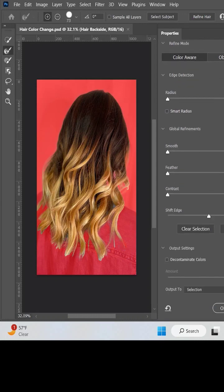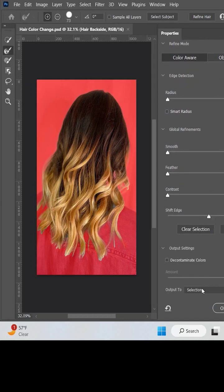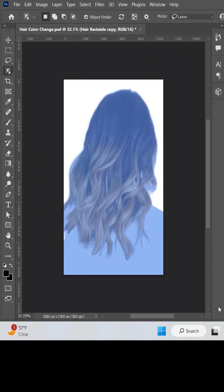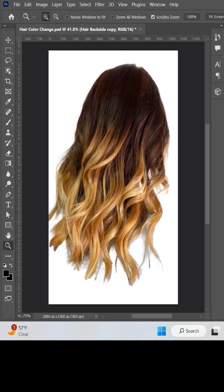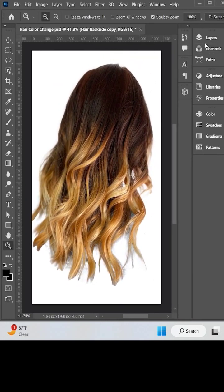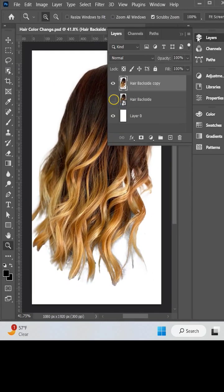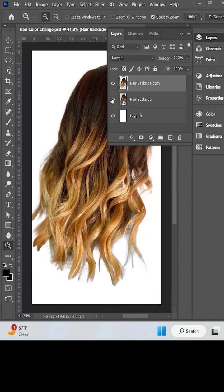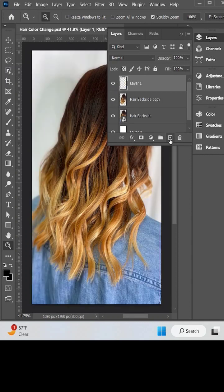Now in the output, select the new layer option. Turn on the full image and make a new layer.